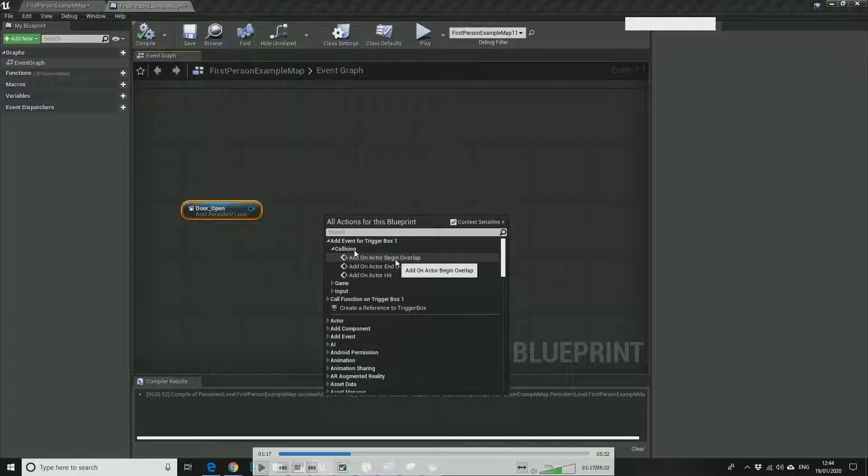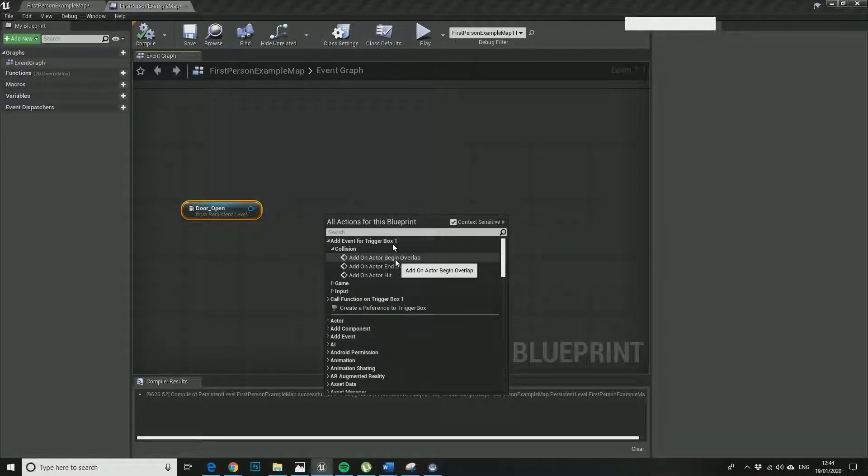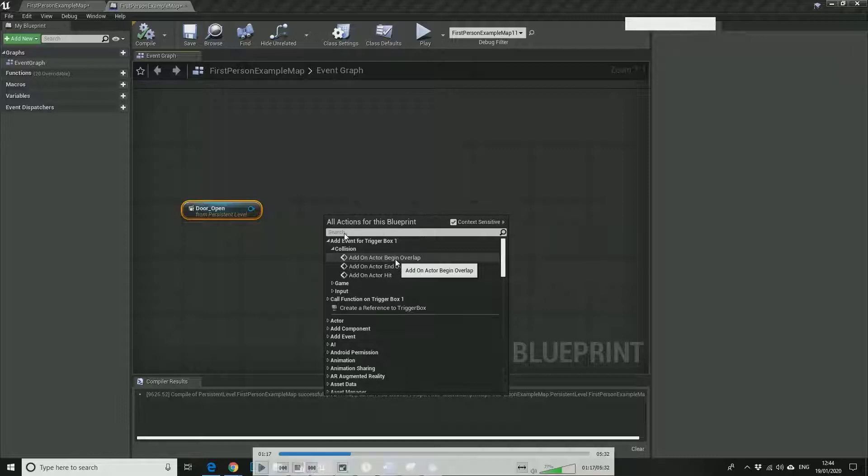Whenever something hits the collision box, we're going to create an event, simple as that. Okay, so one of the huge benefits of blueprinting is that if you get stuck you can type into your search box.